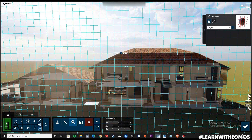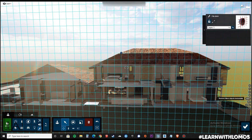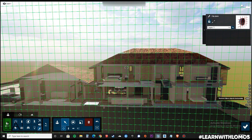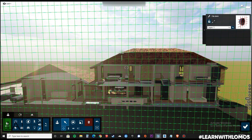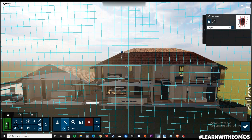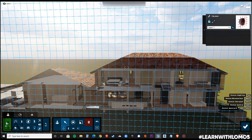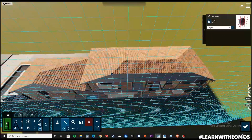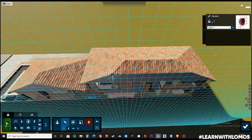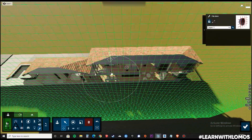Now let us repeat the same steps once again for cutting a section. Use the clipping plane and now click on the rotate tool to rotate the clipping plane accordingly.